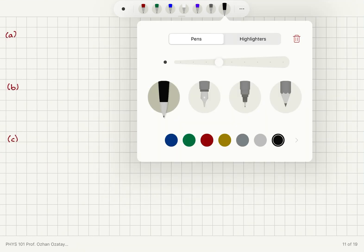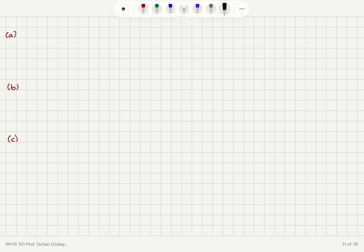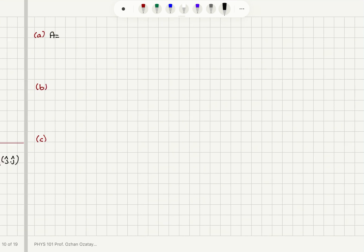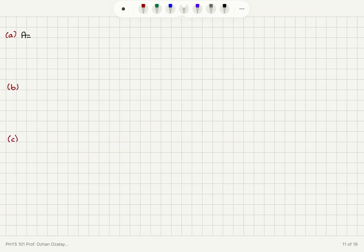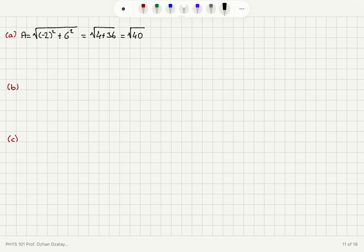Let's start with part A. What is the magnitude of vector A? Vector A was minus 2i hat plus 6j hat, so the magnitude is square root of (minus 2) squared plus 6 squared, which is square root of 4 plus 36, that is square root of 40, which is 6.32.